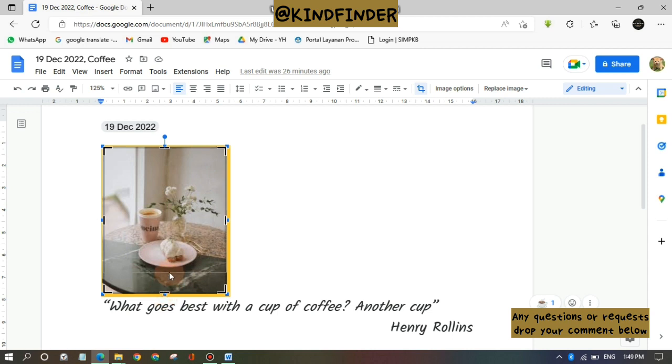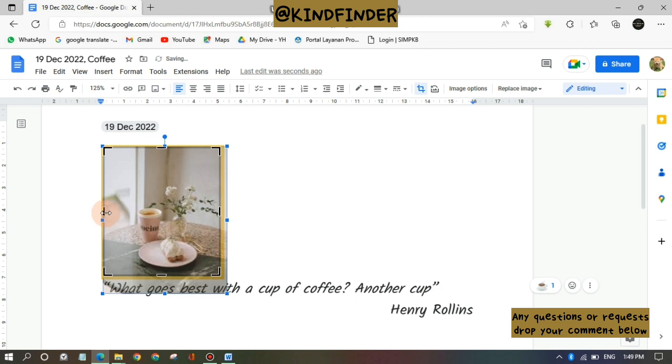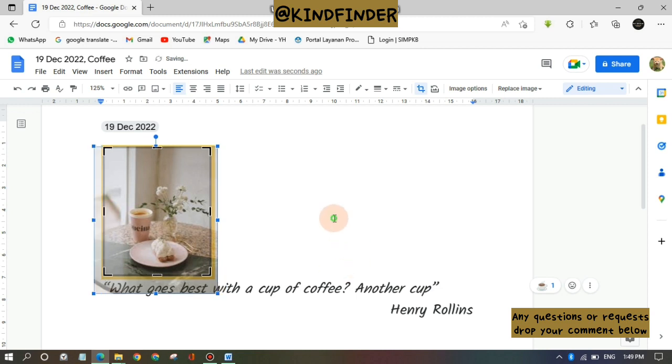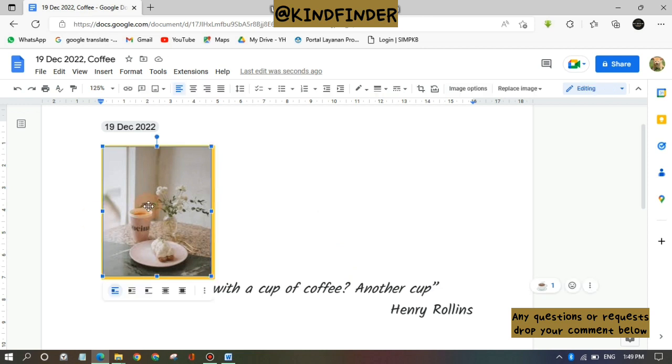And then you can do free crop just like in Microsoft Word documents like this. Right, when you're done you can just click or tap outside of the picture, or you can also tap on the picture.